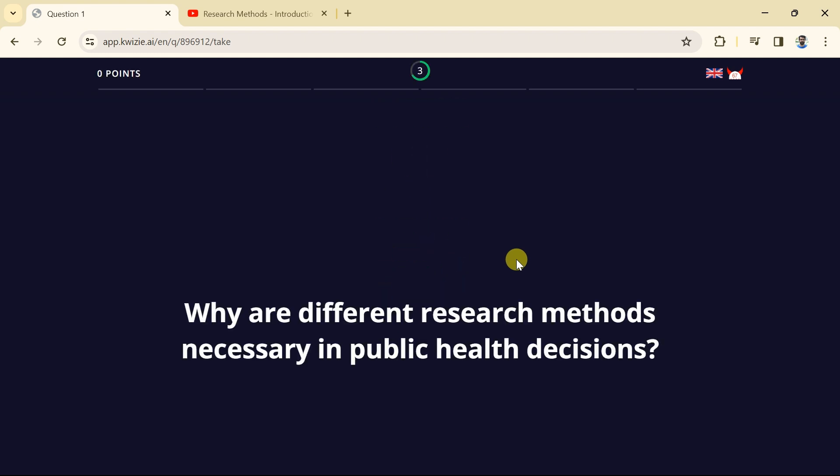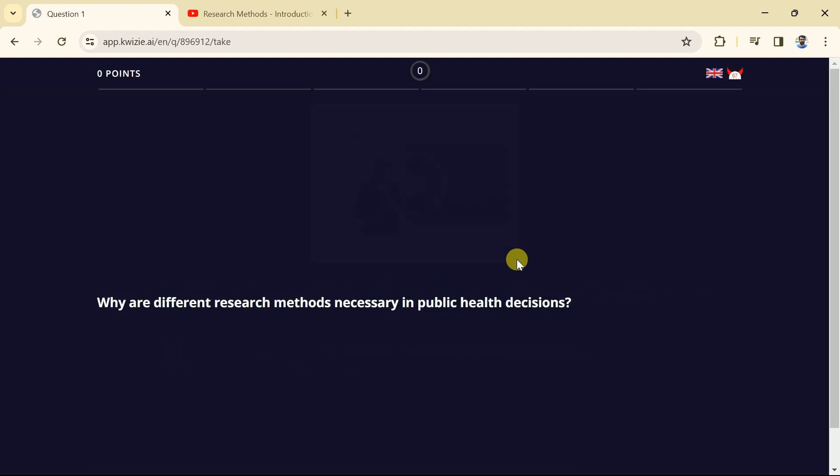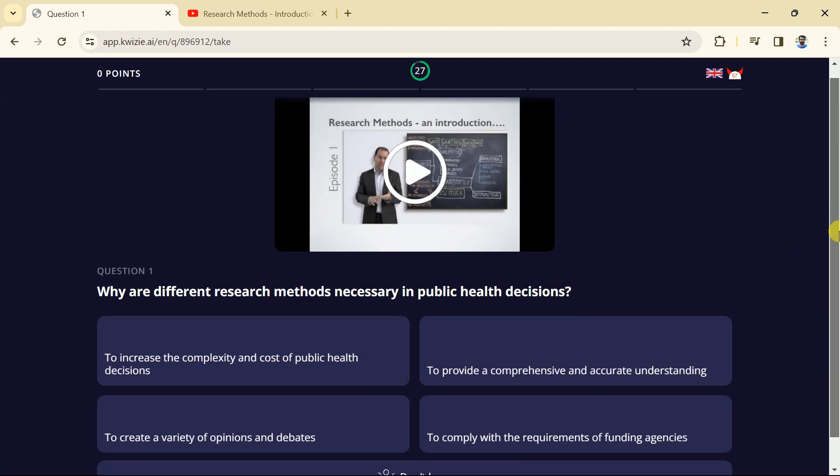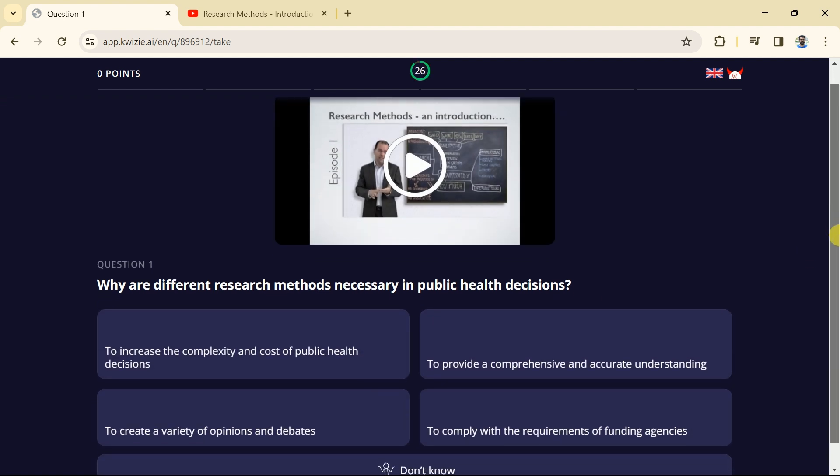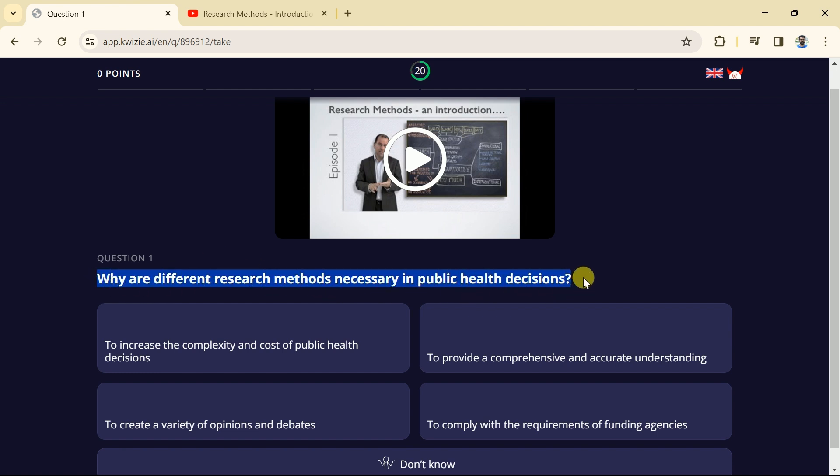The very first question with four different options is before us. At the top the auto timer can be seen and it has started the countdown. We can read the stem as it talks about different research methods necessary in public health decisions. You need to choose one correct option from these four options.